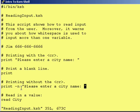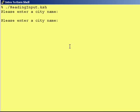So what this will do is say 'please enter a city name, colon, space,' and then the cursor will just sit there and wait. I have it running right now, and as you can see, it's just sitting there — the cursor did not go down to the next line.